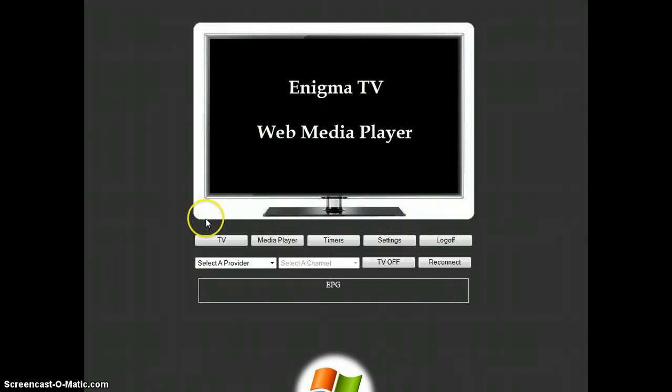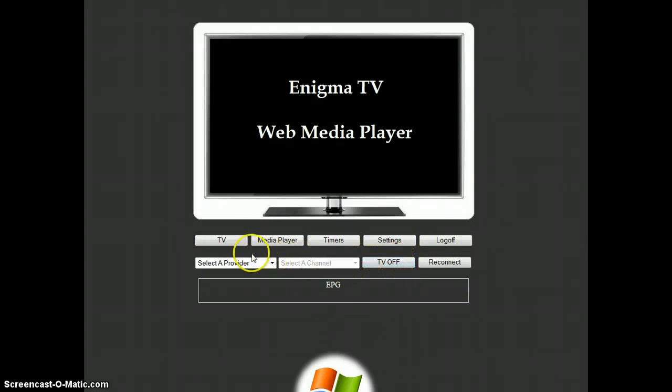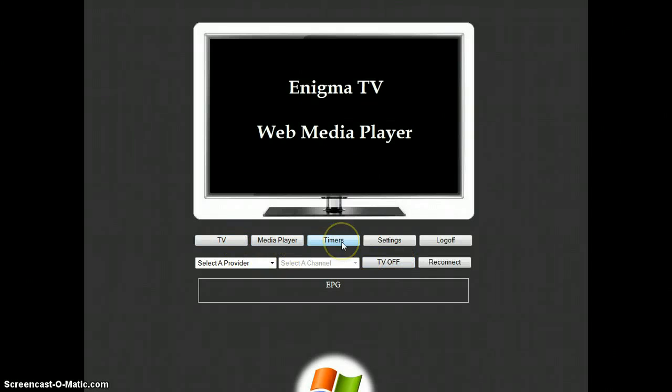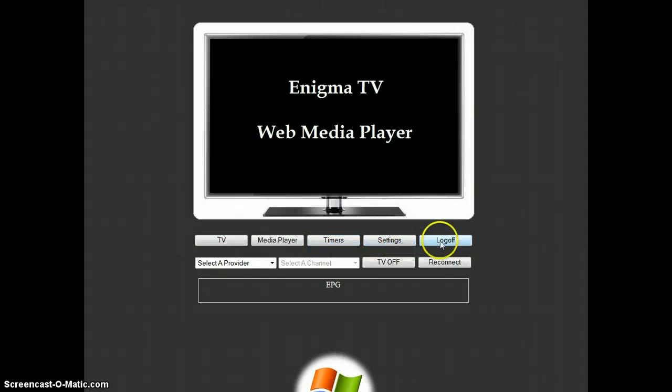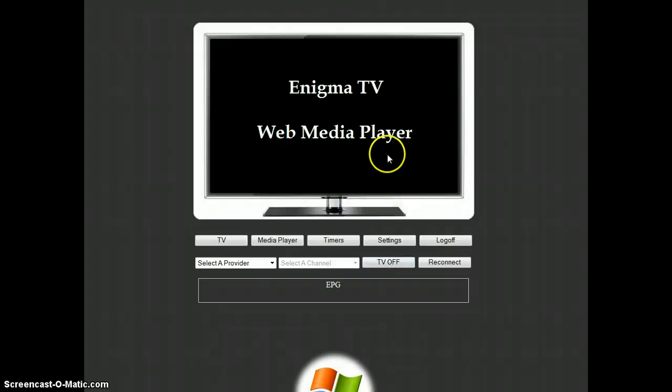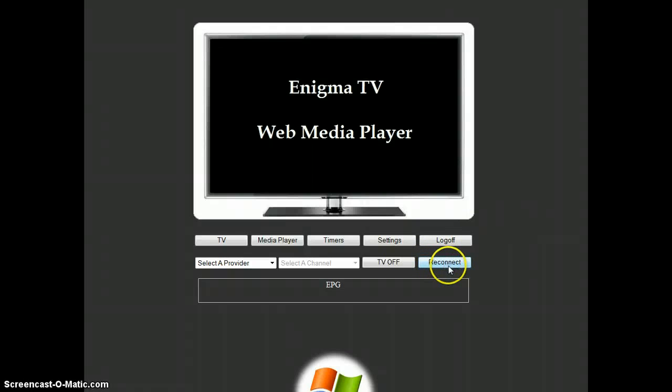And after connection, you have the menu that comes like this. You have the TV tab, the media player tab, the timers, the settings and you can log off. The TV off button means that you can stop the TV without disconnecting from the web interface. And the reconnect button is there in case you lose the video connection.